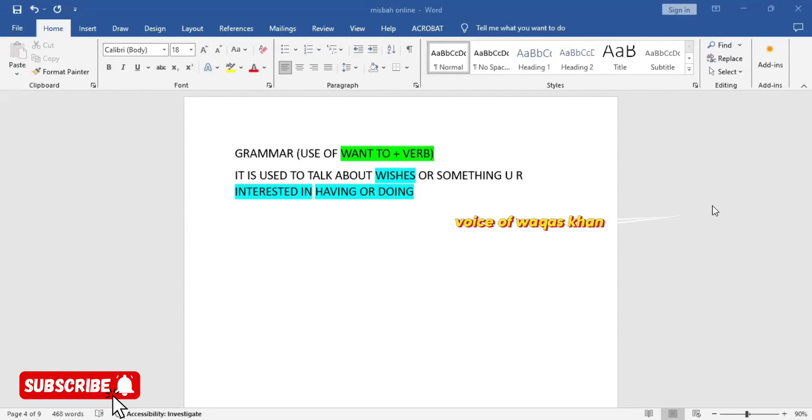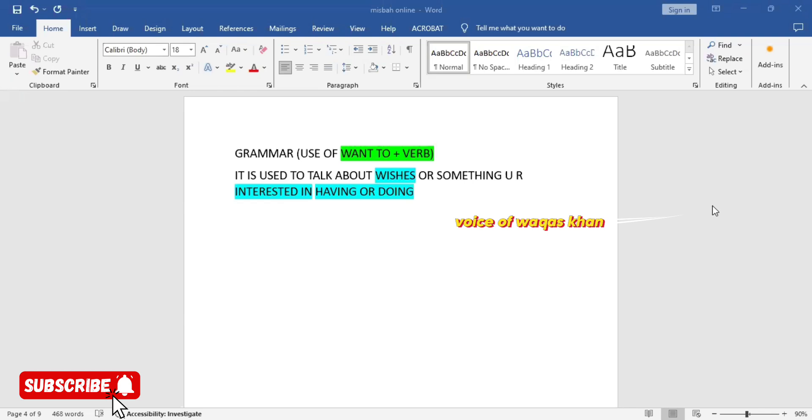Assalamu alaikum everyone, I hope you're great today. Welcome to the new video. This video is about grammar structure. We are going to talk about grammar structure. This structure is indispensable and everybody needs this structure for regular speaking.